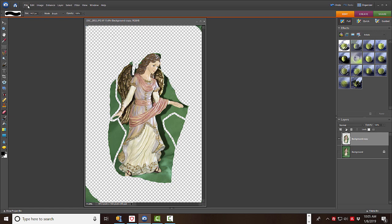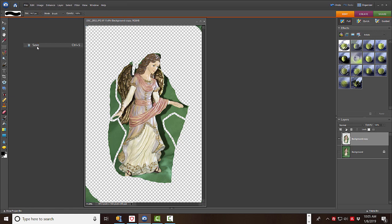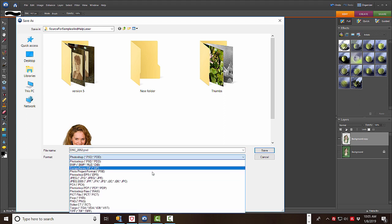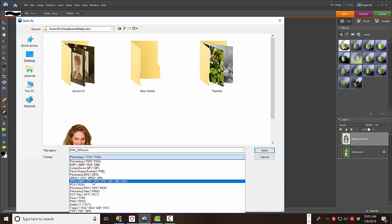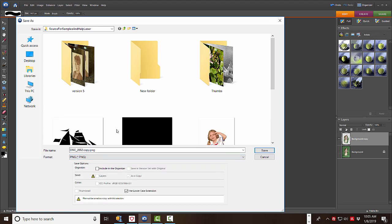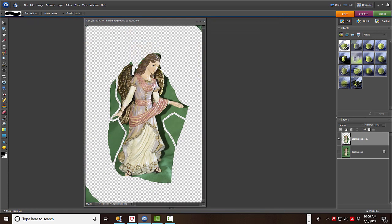So if you go to File, Save, you'll see the first choice is to save it as a PSD file. You don't want that. You want a PNG file. And then you name it whatever you want and save it. So that's one way to make a PNG file.